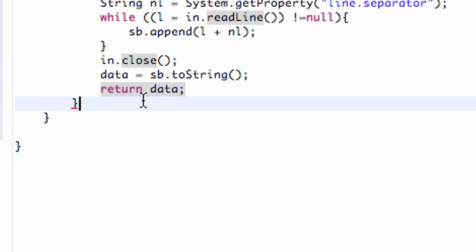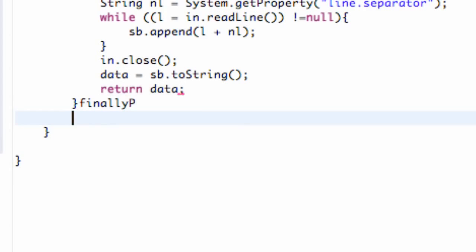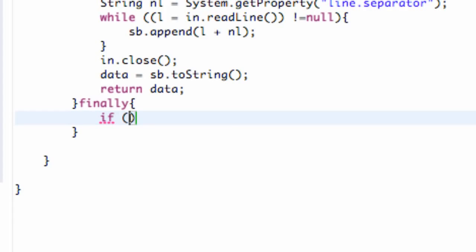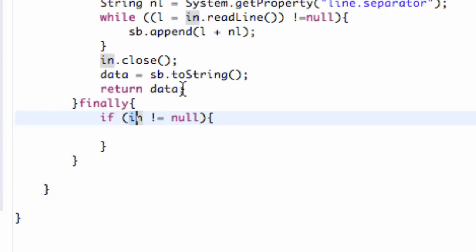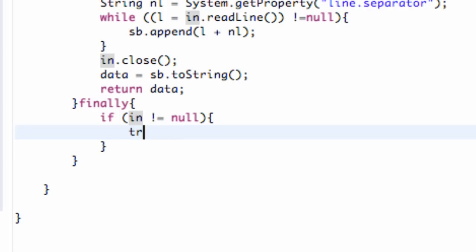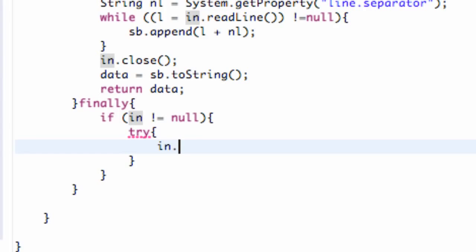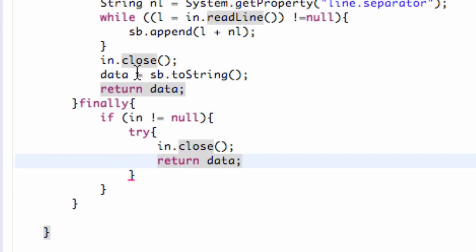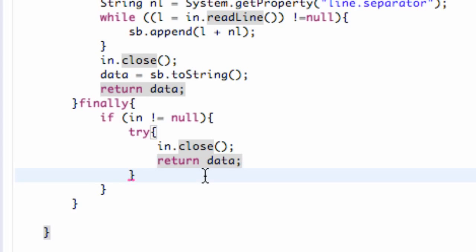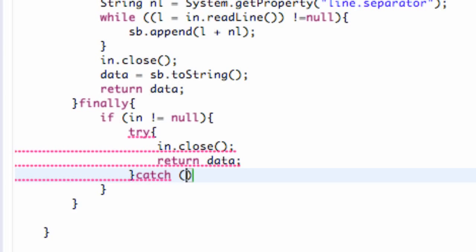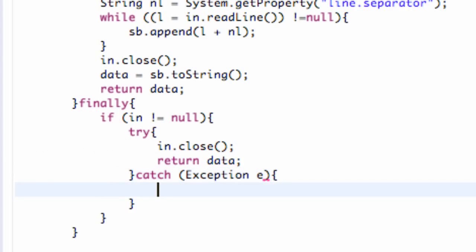We also need to add a catch clause or a finally statement. We're going to say finally, and make sure our buffered reader is closed. We say if IN is not equal to null — which it should have already been closed, but if it wasn't, it's still not equal to null — so we're going to force-close it. We say try and then IN.close(). Then we're going to return data as well, because hopefully we got some sort of data. We also add a catch clause catching an Exception e, and we print that to the stack trace.